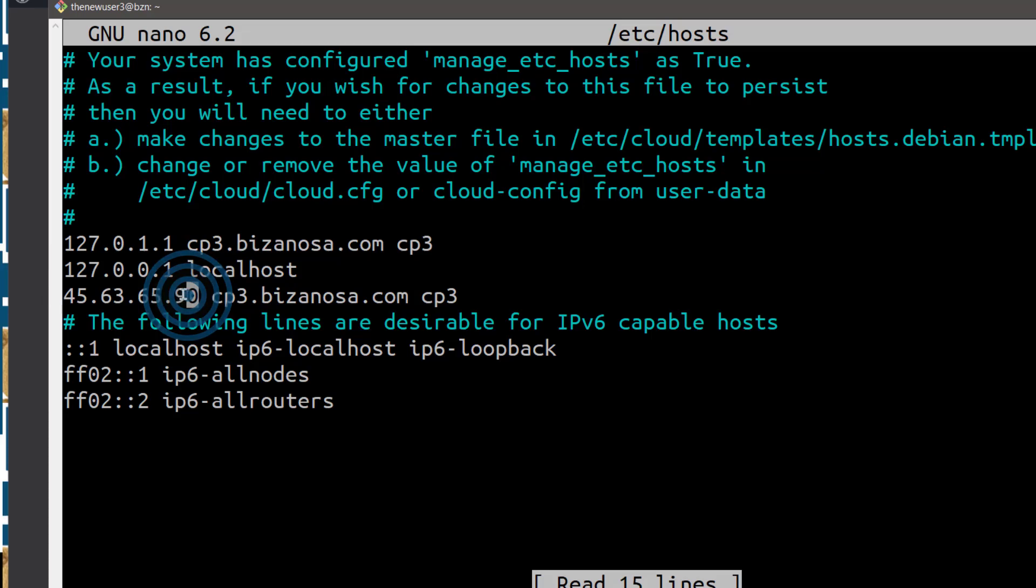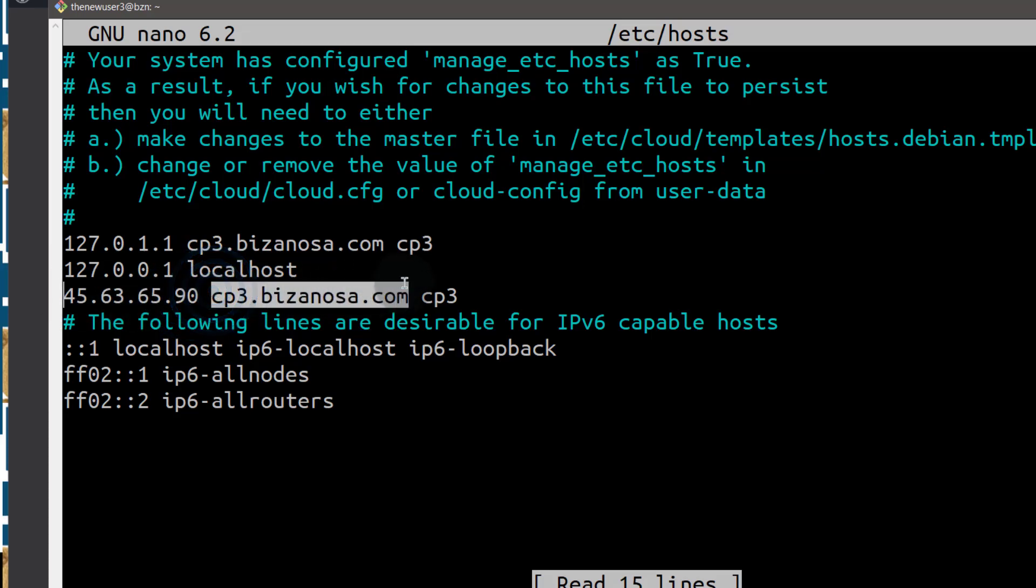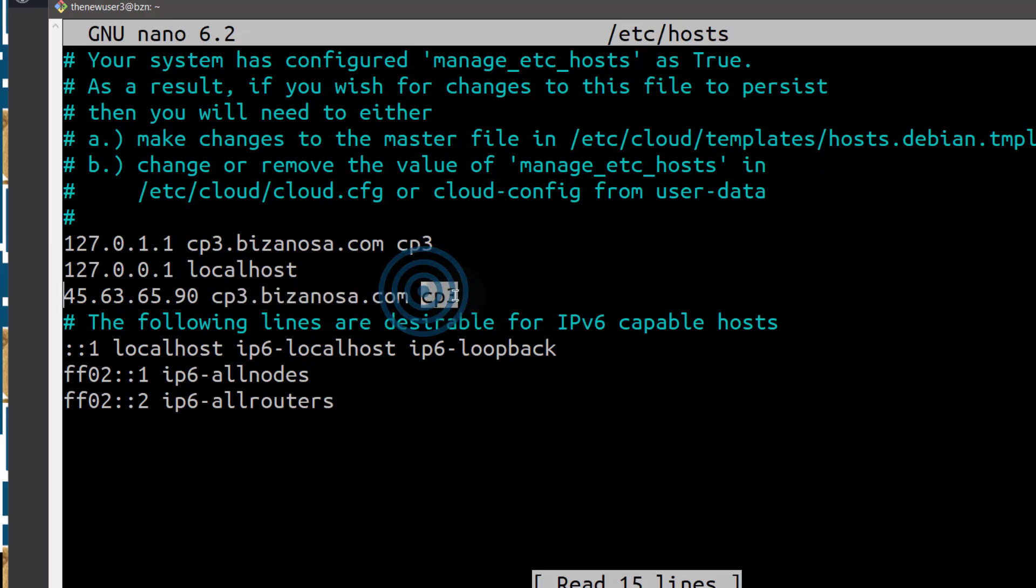Do the same for your IP address, just copy your IP address, paste it there and then that is your hostname, the one that you've changed to and then that is the alias.